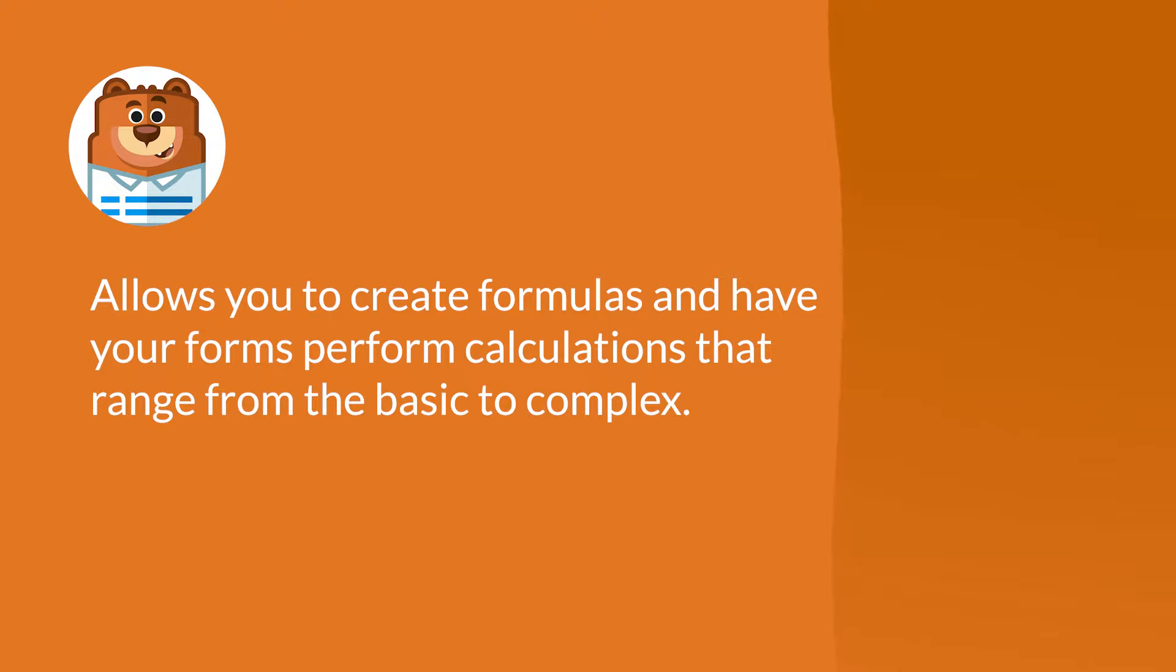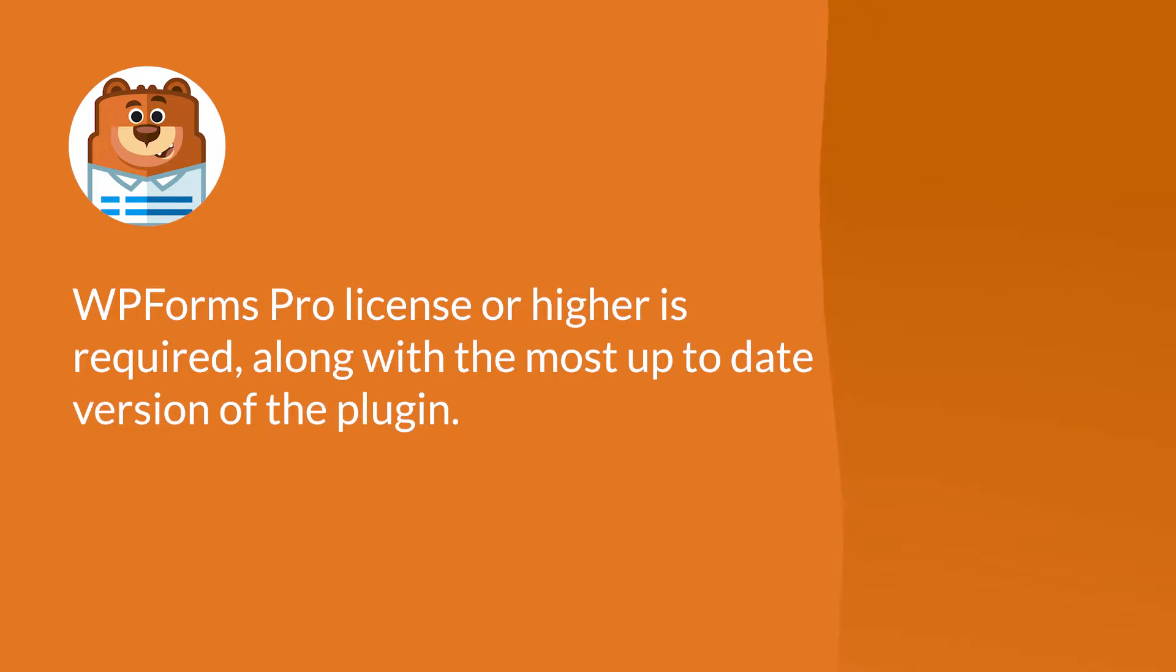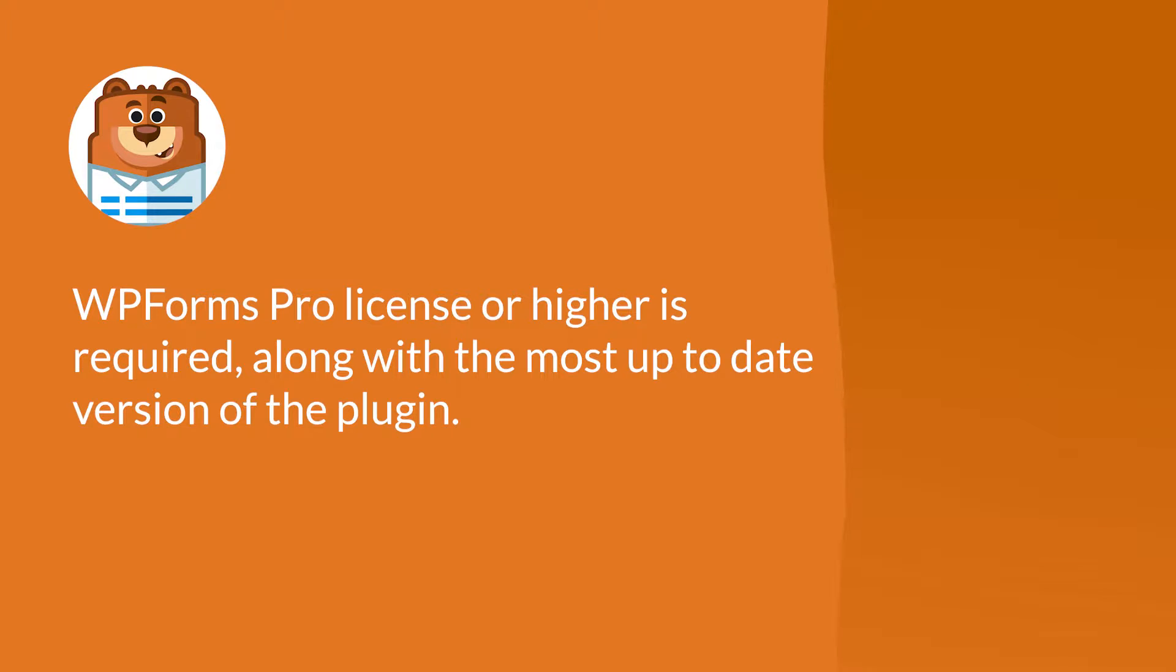Before we begin, you'll need to make sure you have the Pro license level or higher of WPForms and have installed the latest version of the plugin. With that said, let's jump right in.